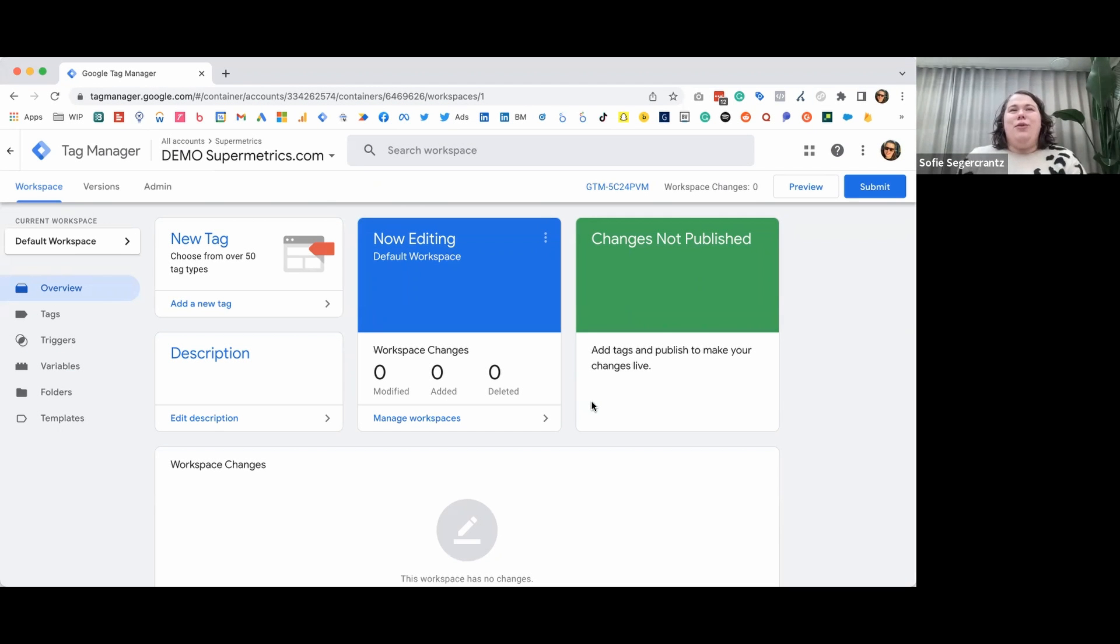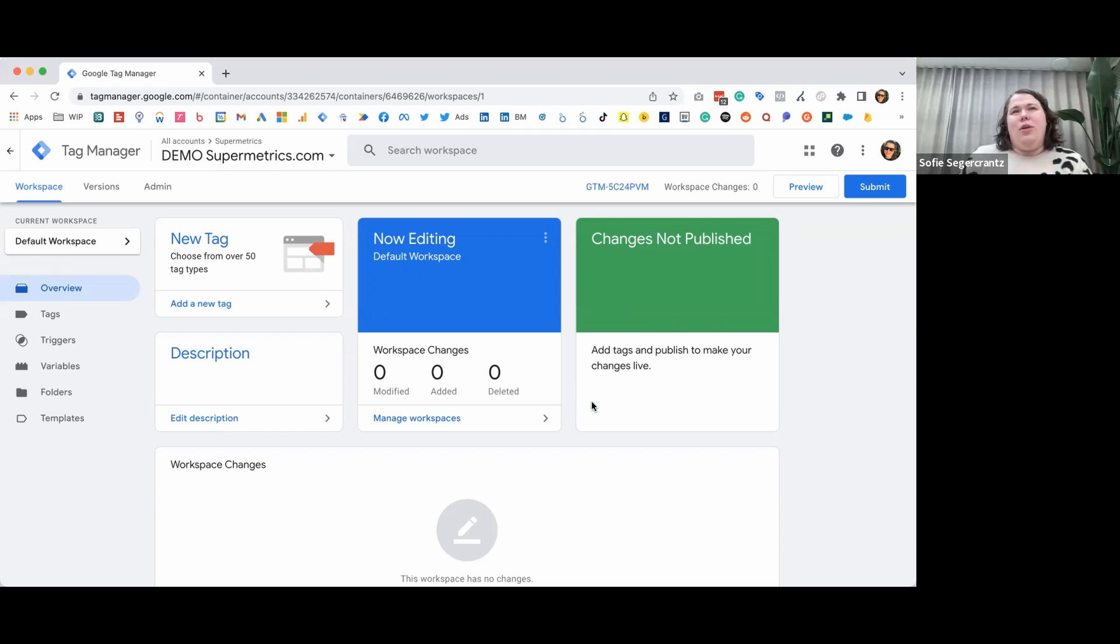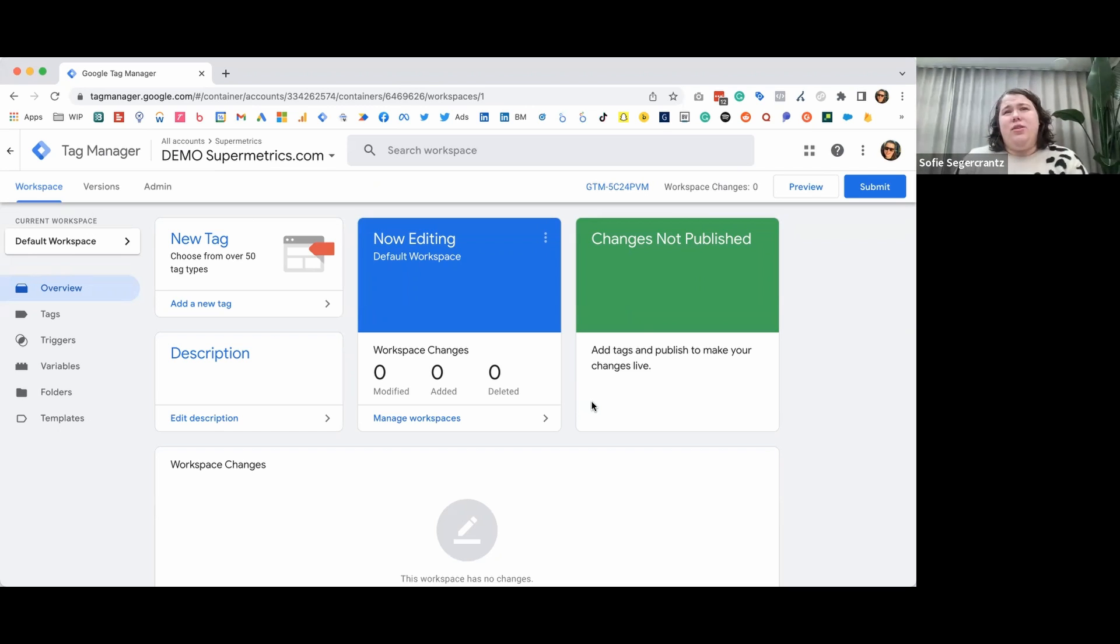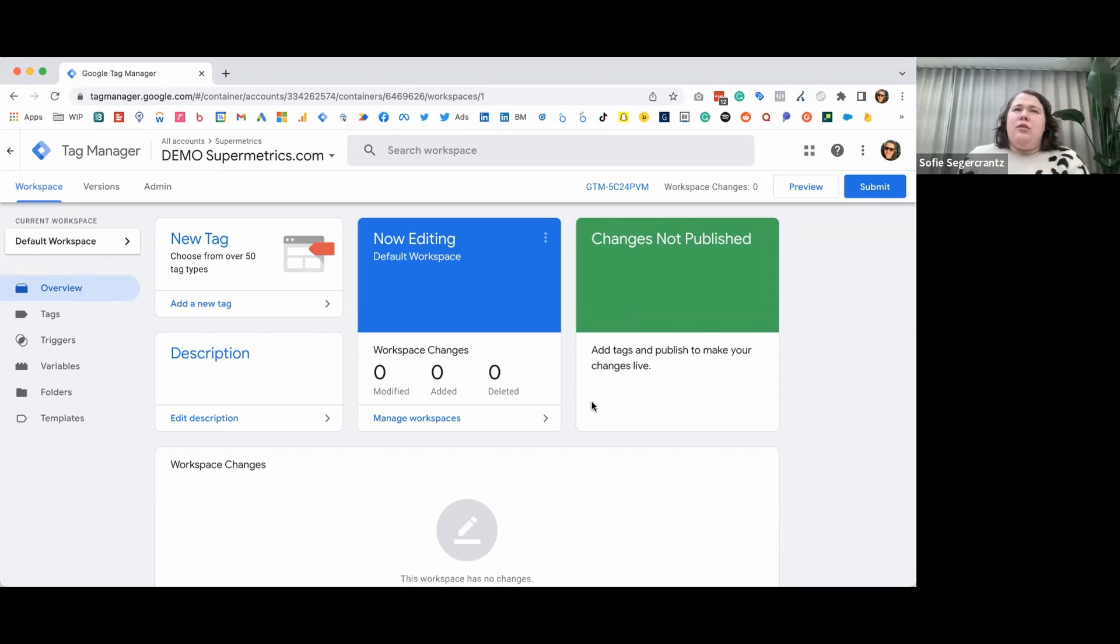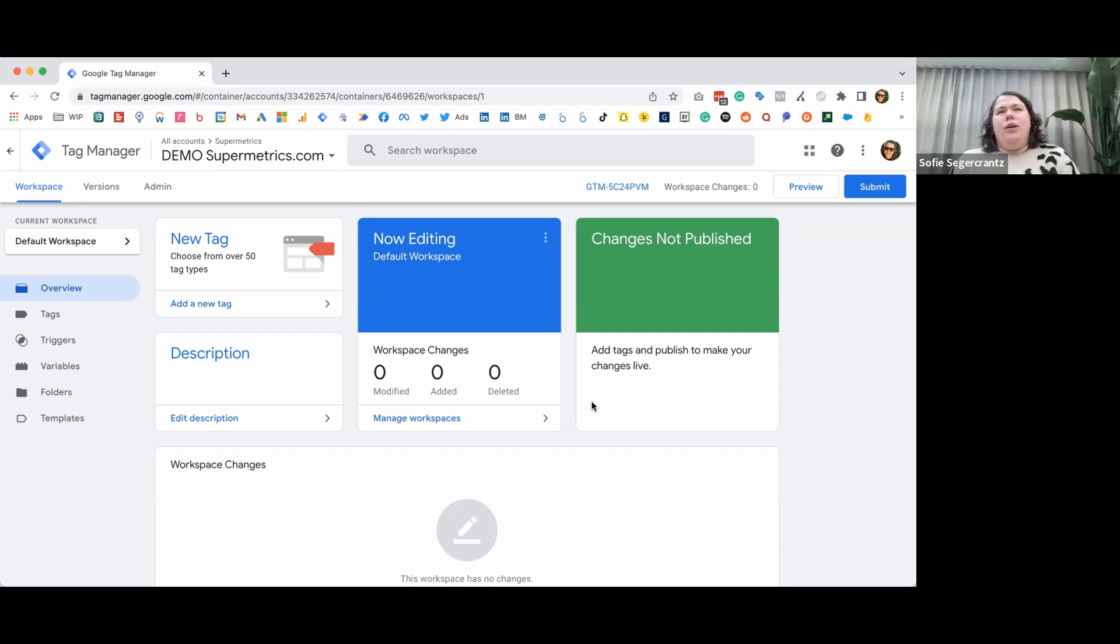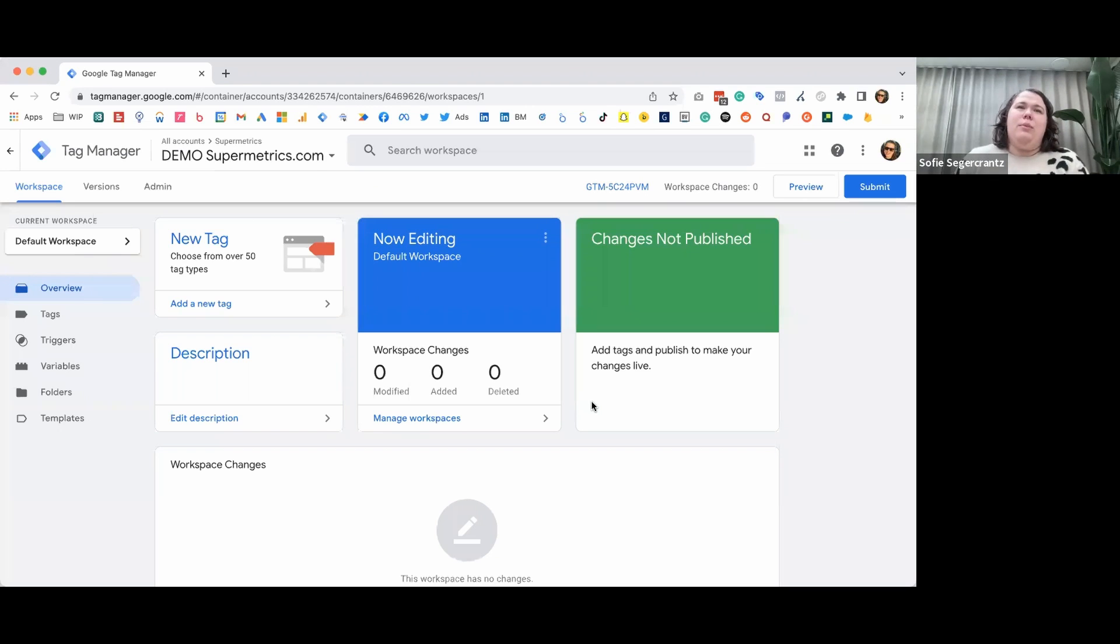Hi, I'm Sophie from Supermetrics and I'm here to tell you about using Google Tag Manager to set up Google Analytics tracking on your website. So what is Google Tag Manager and what does it do? Tag Manager is a tool that makes it easy to manage and update measurement codes on your website. All you need to do is install Google Tag Manager on your website and then you can add whatever analytics and ad tracking to your website without touching the source code of the website.